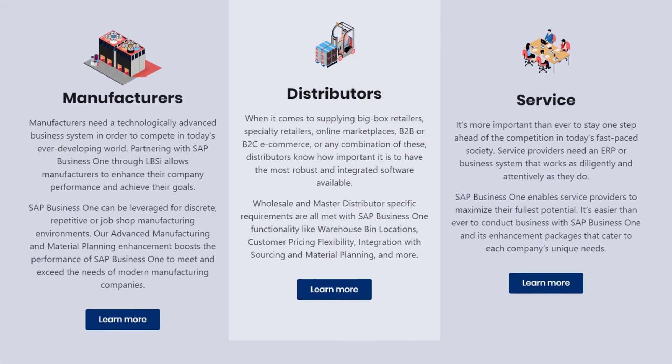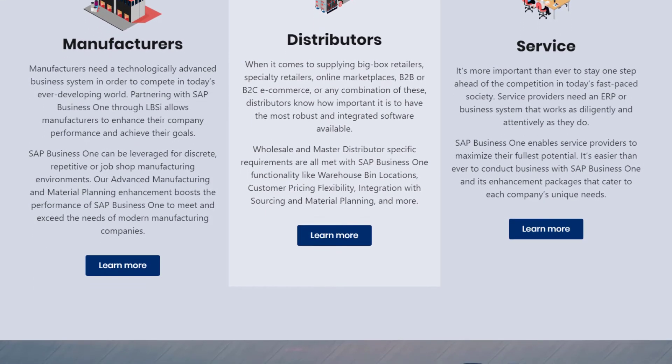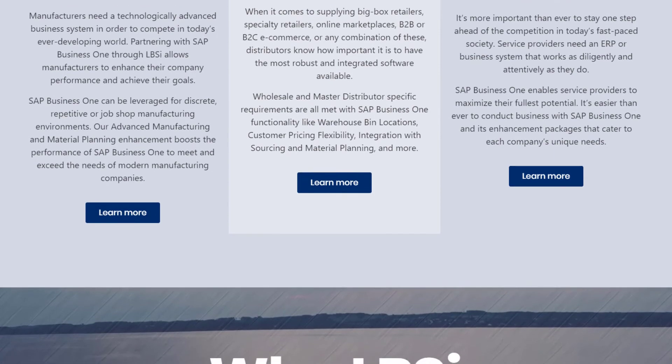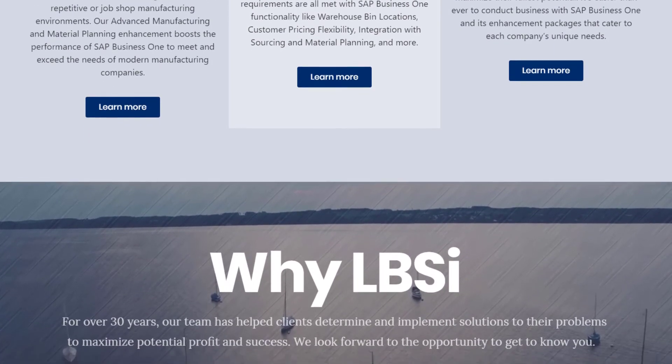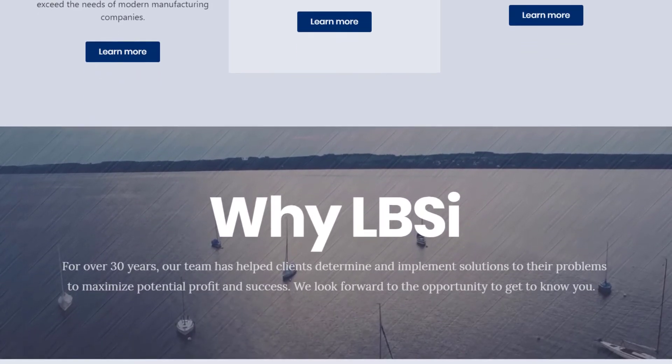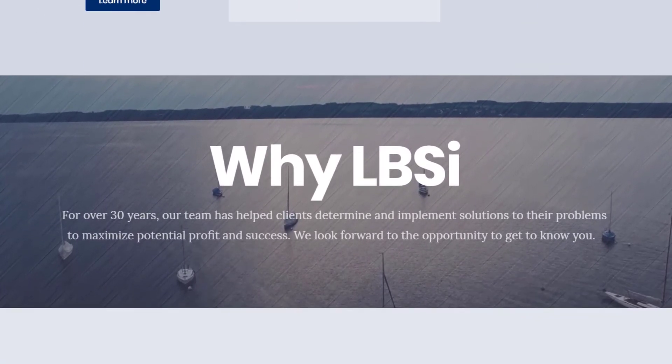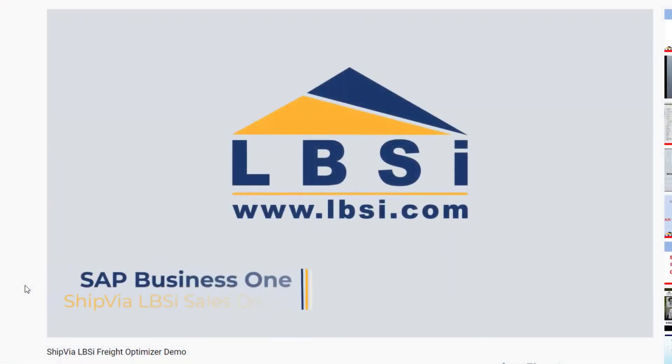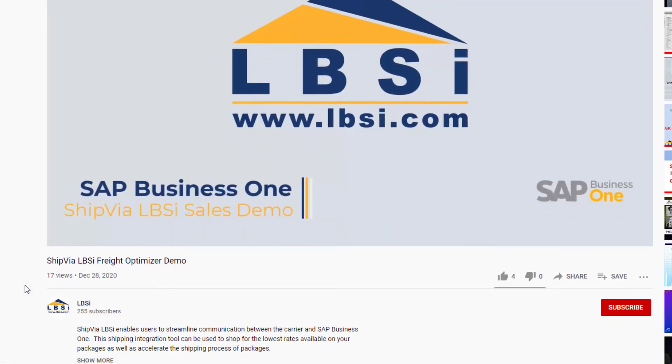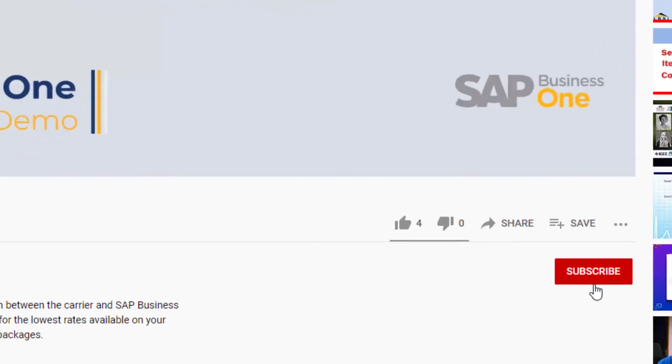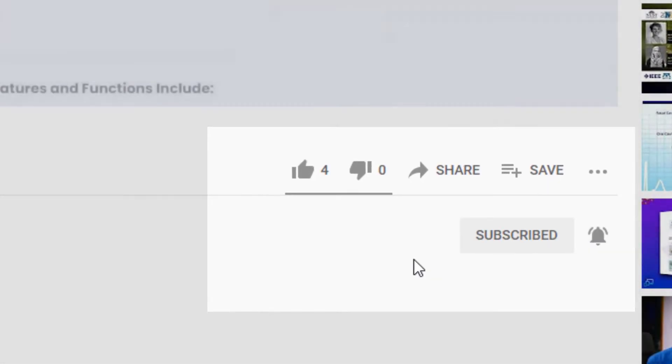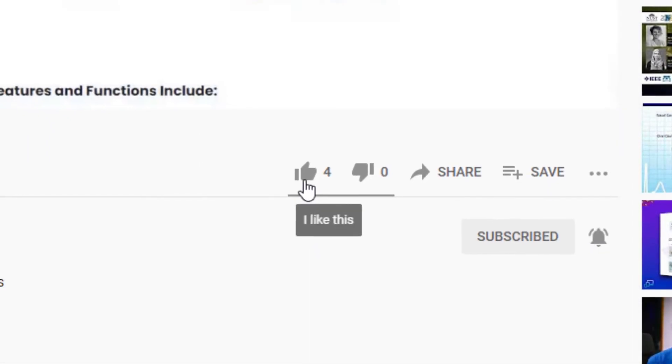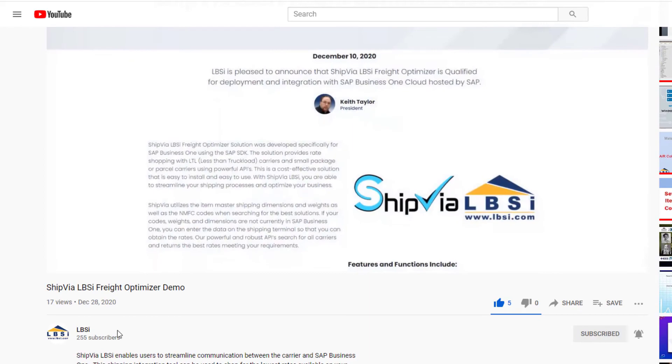The warranties functionality in SAP Business One is a useful tool for automatically assigning warranties to items in your system. Join us as we help you learn more about what SAP Business One has to offer by clicking the subscribe button and turn on post notifications so you never miss a new video.